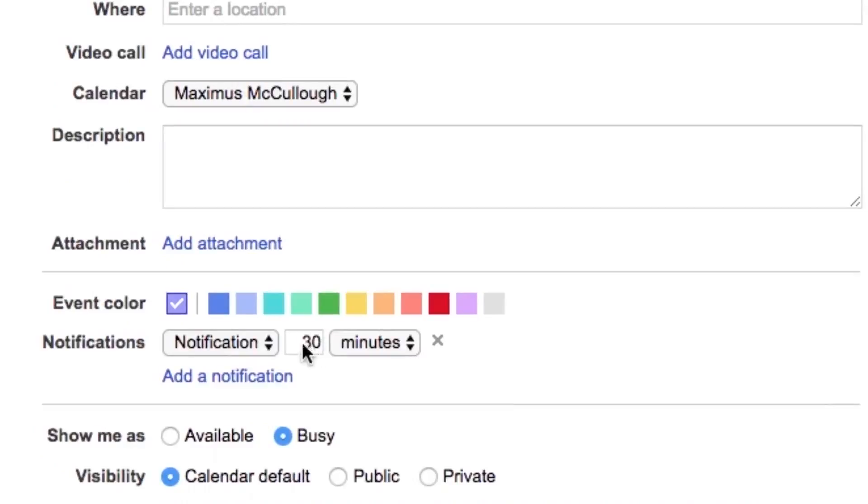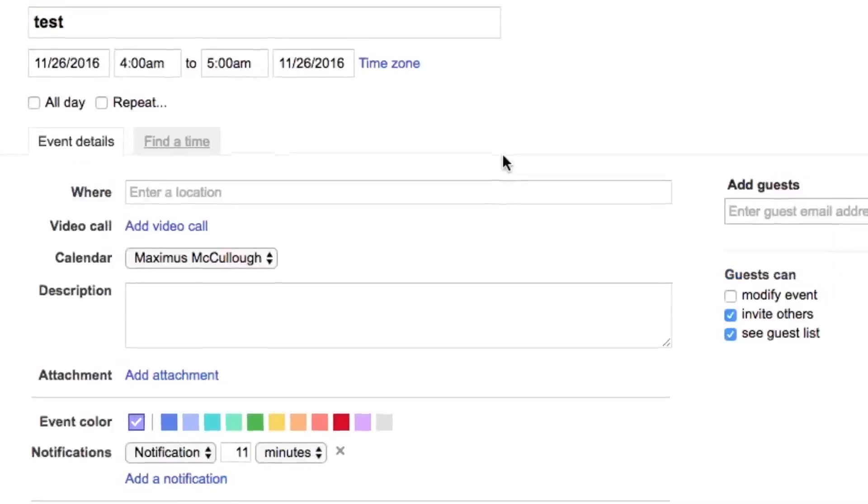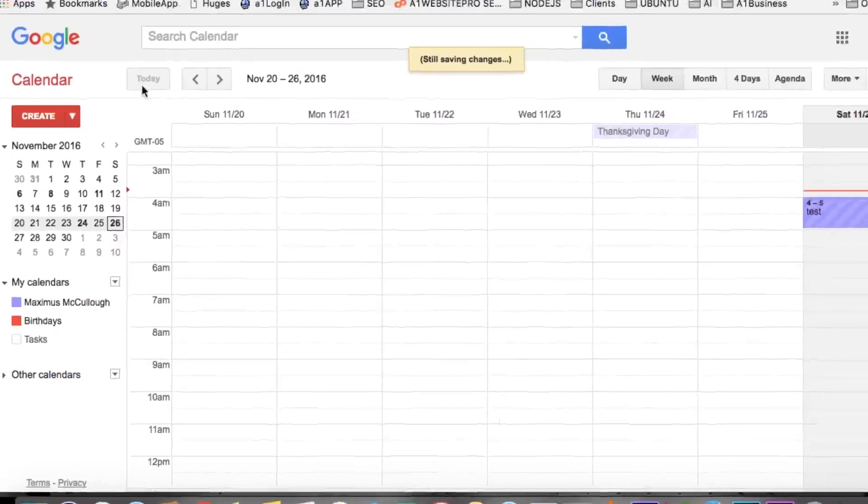Let's put it at 10 minutes so you can see what it looks like when it comes up. I'll tell you what, let's make it at 11 minutes. All right, and then click Save.